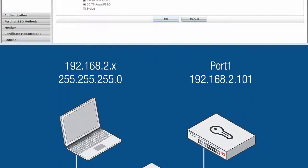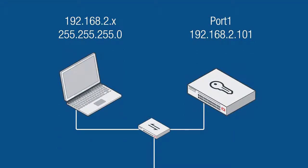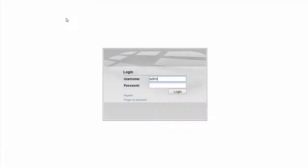At this point, you should disconnect your management computer and connect port 1 to your local network. Go ahead and set the IP address of the management computer to DHCP or an appropriate manual address and connect it to the same subnet as your FortiAuthenticator. Proceed to log back in using the new address.